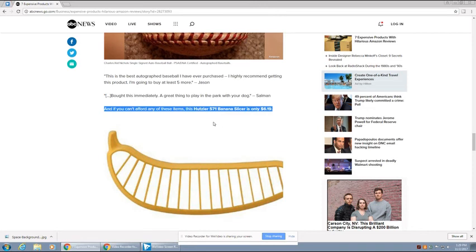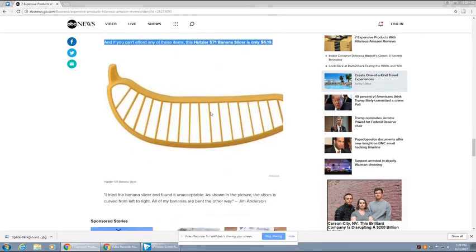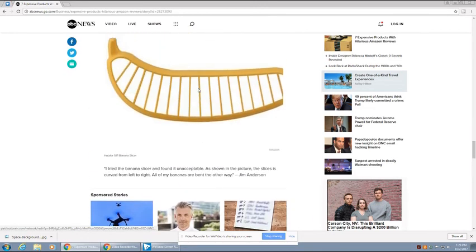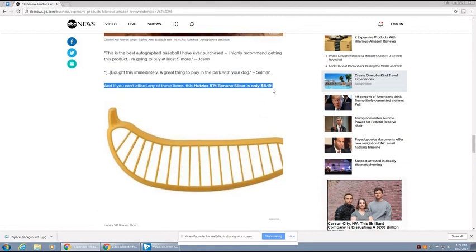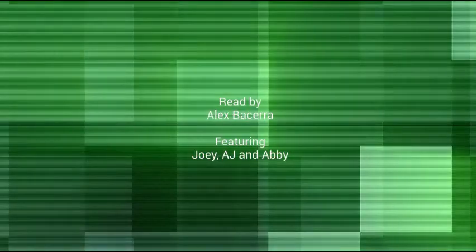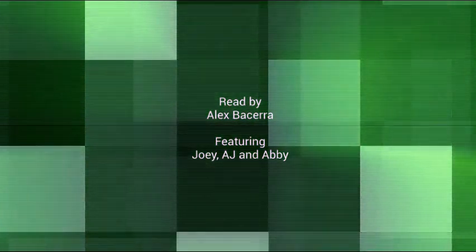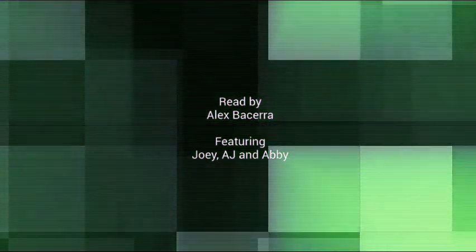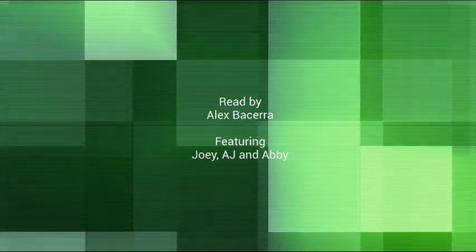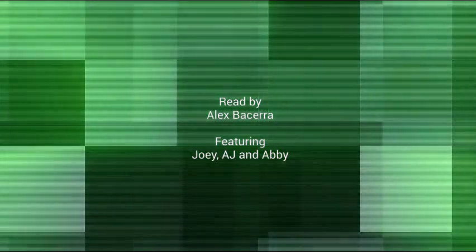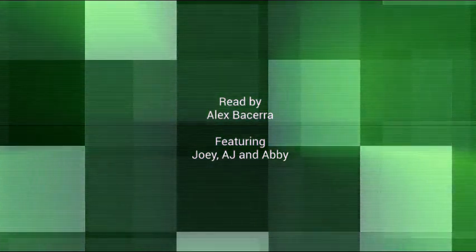If you can't afford any of these items, the Hutzler Banana Slicer is only $6.19. Stop sharing. Thank you. Bye-bye.